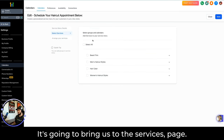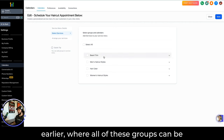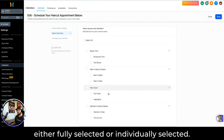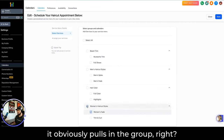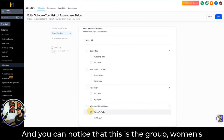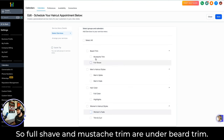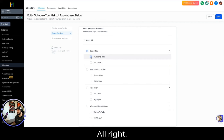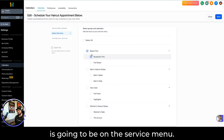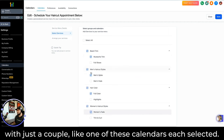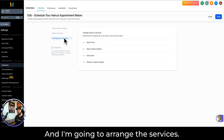It's going to bring us to the Services page. All of these groups can be either fully selected or individually selected. If I select one calendar, it pulls in the group. Full Shave and Mustache Trim are under Beard Trim — the one we just created. If I select just that, only Beard Trim will be on the service menu. Let's give you a sneak peek with just one calendar from each group selected. I'm going to save and then go to Arrange the Services, which lets me change the structure of the groupings that show up on the calendar page.